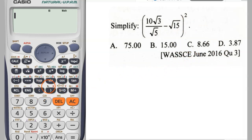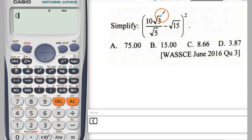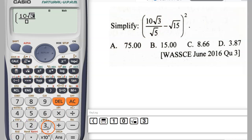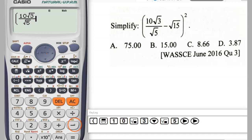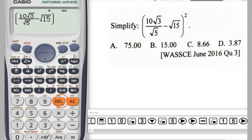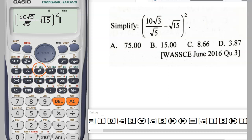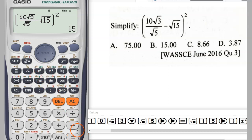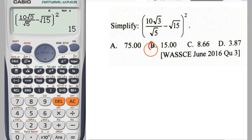What you're going to do is pick your bracket, then we need a fraction bar, so we pick our fraction. Type 10 root 3, bring it down, then type square root of 5, push it aside. Then bring your minus sign — minus root of 15 — type it in, push it so it is away from that. Square it here, then press enter, and that gives you your answer. The answer is 15.